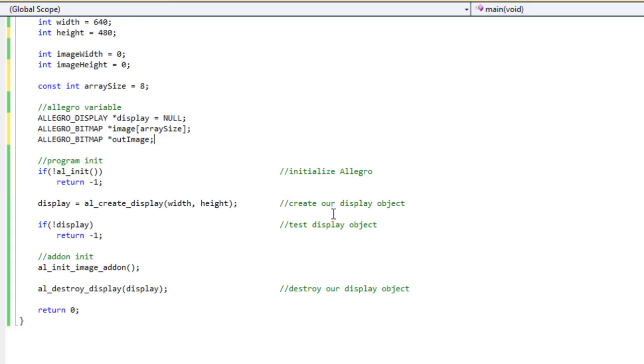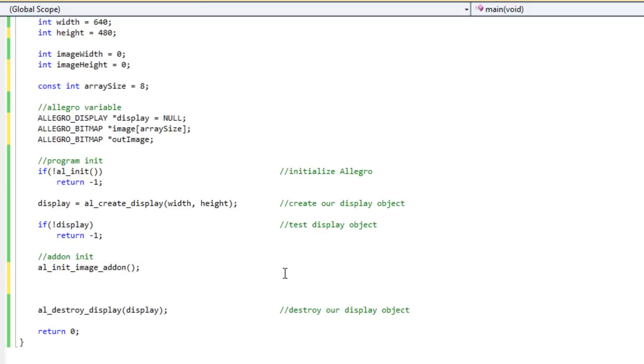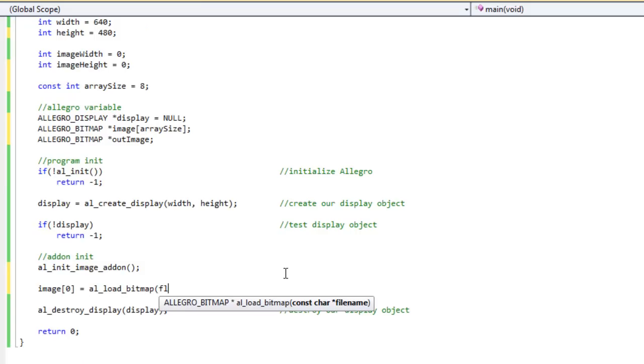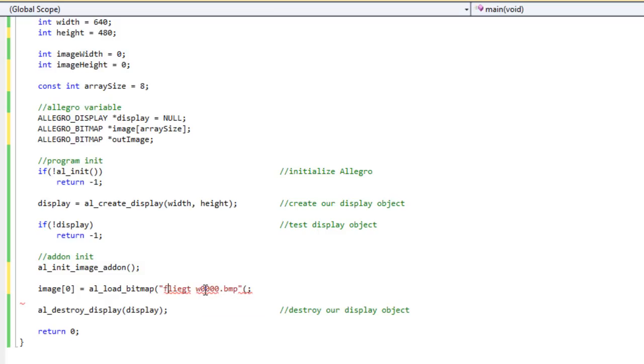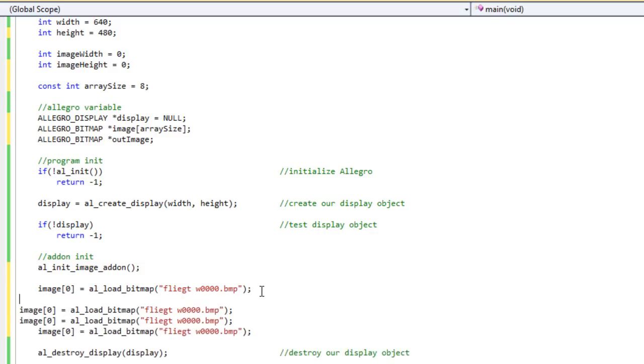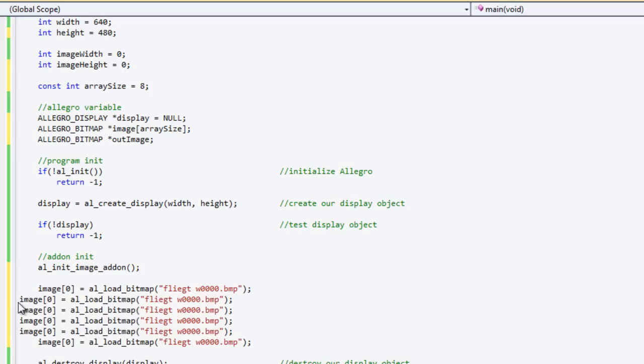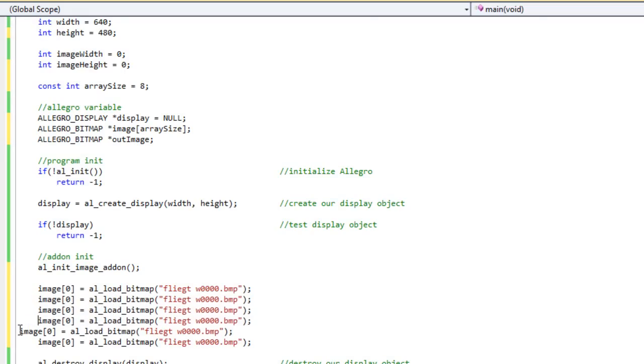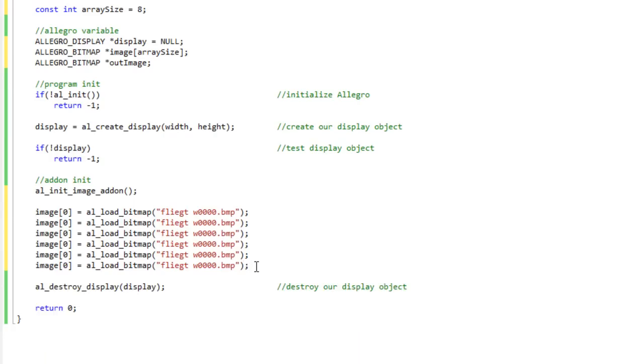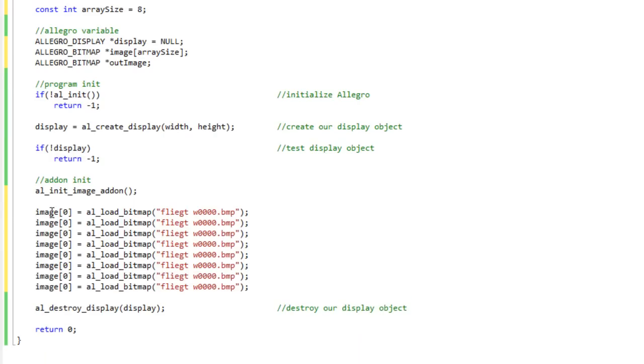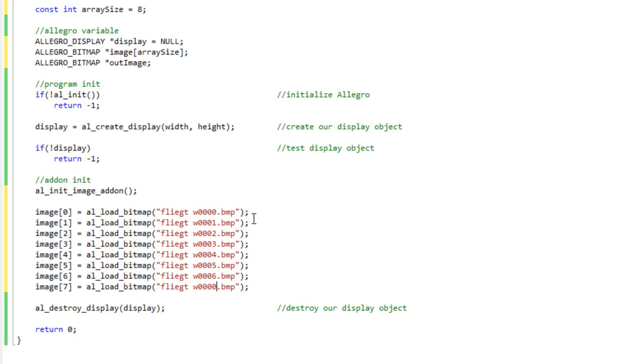So now I'm going to come over here to where I am initializing my add-on, or when I finished initializing my image add-on. And I'm just going to start filling this array up. So I'm going to do image sub-zero equals AL load bitmap flygt w1234.bmp. And I'm just going to copy paste this for all eight frames, fixing my numbers here.